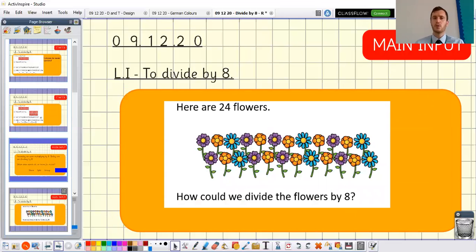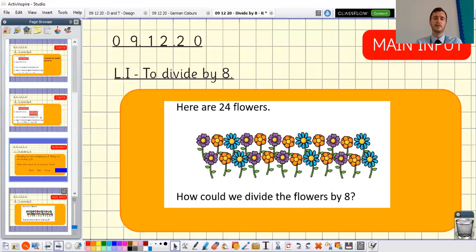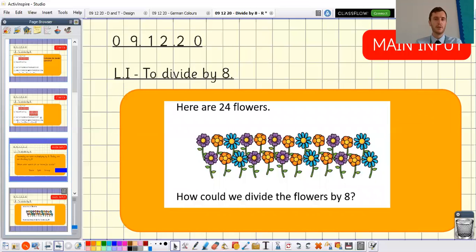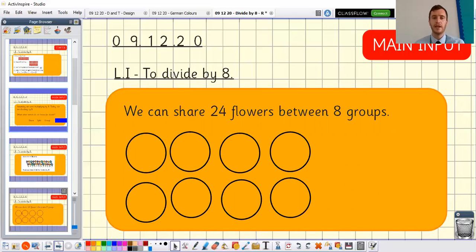The first question I want us to think about together: here are 24 flowers — we can see the pictures of the flowers on the screen. How could we divide the flowers by eight? So we've got 24 flowers and we want to divide them by eight. My first step would be to draw eight groups, because if we're dividing by eight we're sharing between eight groups.